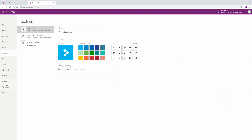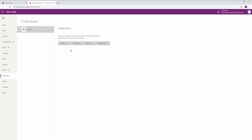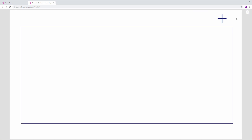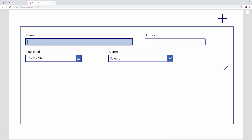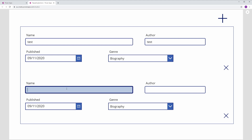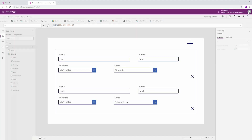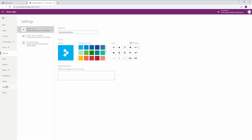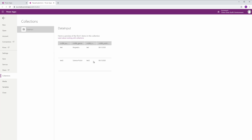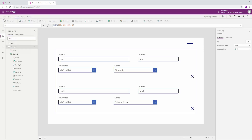Let's take a quick look. If I run that and delete that record from the collection, go back and check Collections, we can see that our DataInput collection is completely empty. Go back to the app, run it, add a new record, put 'Test' in the fields, select a value, add another one 'Test Two', enter author 'Test Two', make selections — then back to File > Collections and we can see we've automatically added a couple of records to our collection.